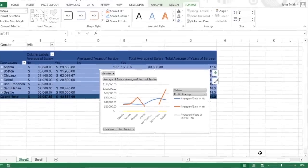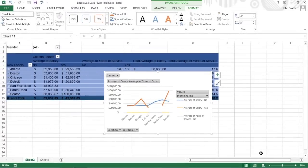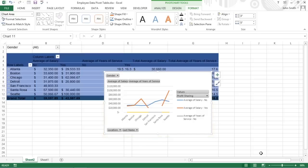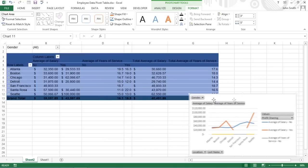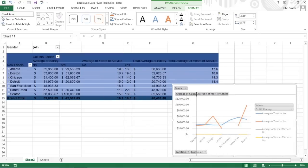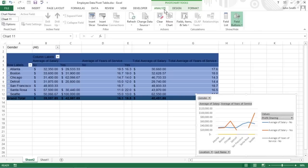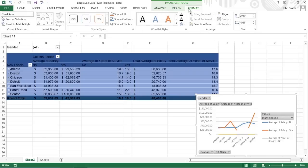Excel displays two things in the same worksheet as the pivot table. First, you can see the pivot chart using the type of chart you selected. This can be moved and resized as needed. Second, the Pivot Chart Tools contextual tab is now divided into three tabs: Analyze, Design, and Format.